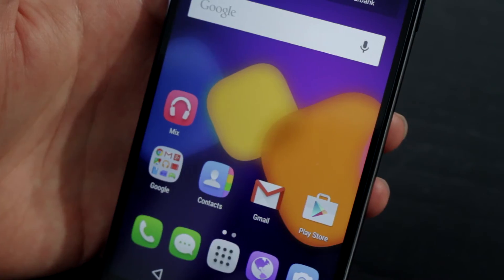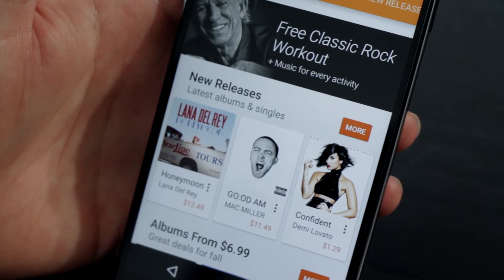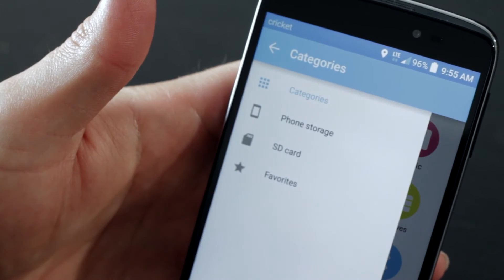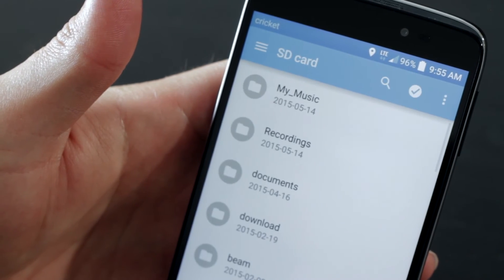Of course, you will need to download some music on your device either from the Play Store or a micro SD card before you see anything listed in your library.